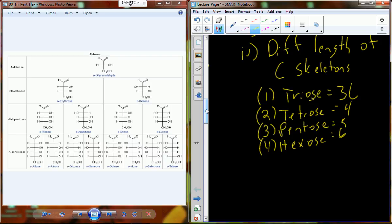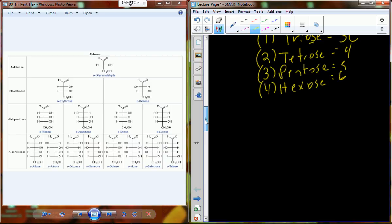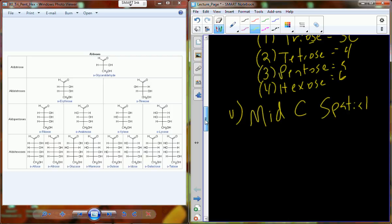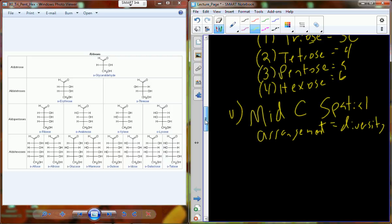Already we can build and name more and more types of saccharides. Another component of structural diversity in saccharides comes from the middle carbon spatial arrangement — a further step in producing more diversity.